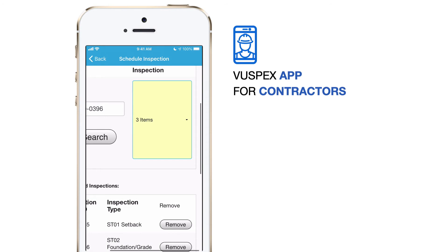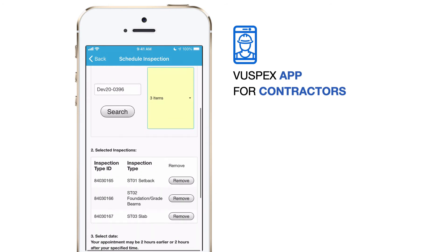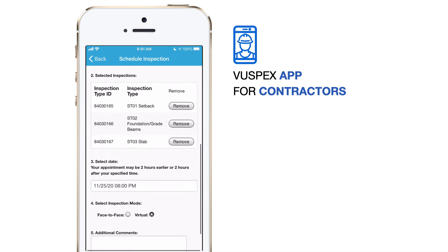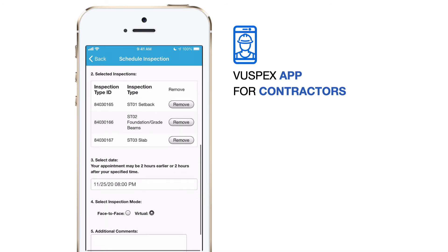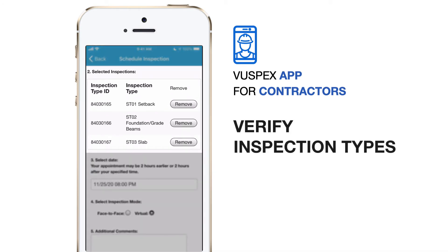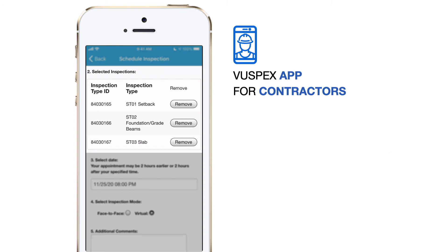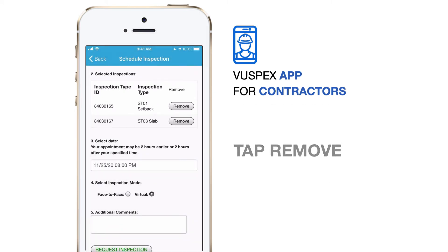Scroll down to step number two, Selected Inspections. Verify your choices from the list. Tap the Remove button to remove an unwanted inspection type from the list.